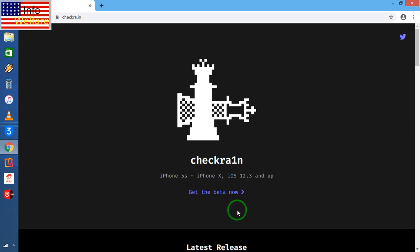It will start to download, but for your kind information, if you would like to directly set up this Checkra1n on your computer, first of all you will have to convert from operating system Windows to Mac system.